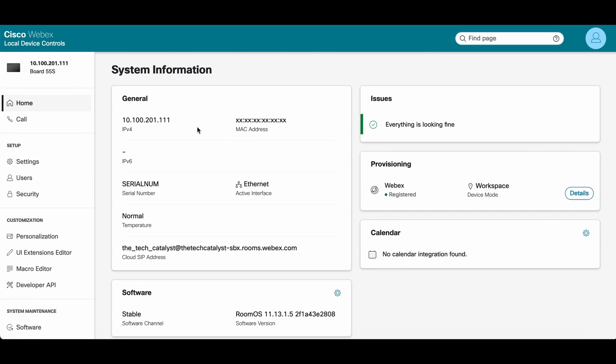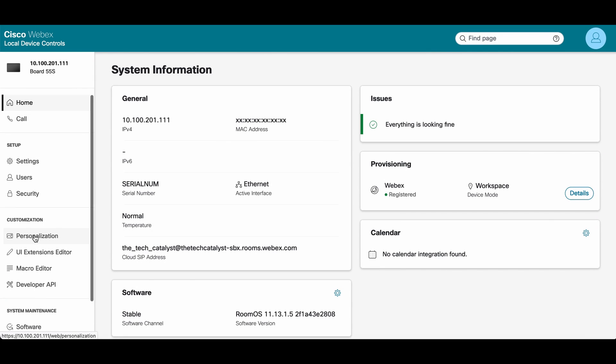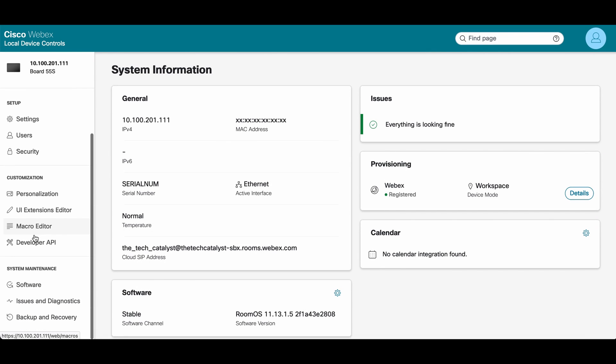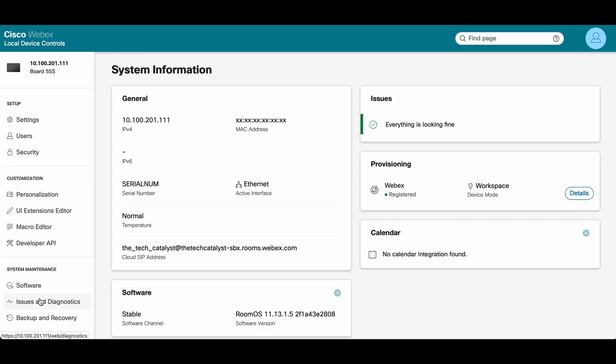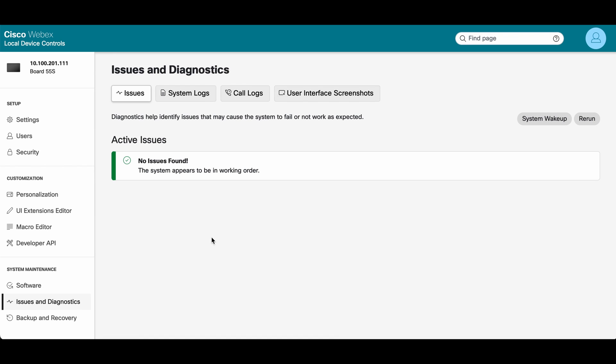Once you get to the device controls, you want to come to the left hand side and look for issues and diagnostics. Go ahead and click that.